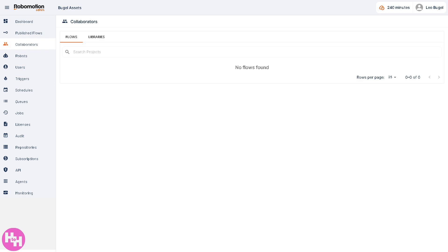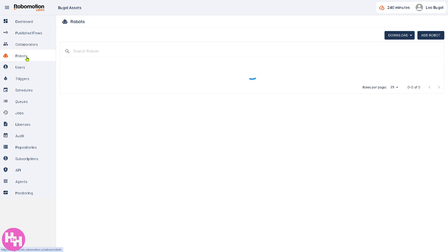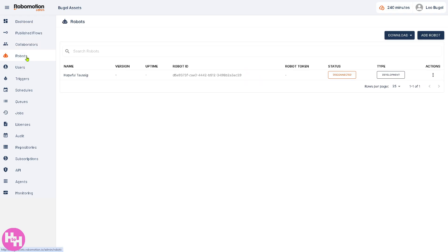The Collaborators section is where you can manage people who have access to your workspace. You have libraries and flows, and you can assign roles here — like Admin, Developer, or Operator — to control permissions.